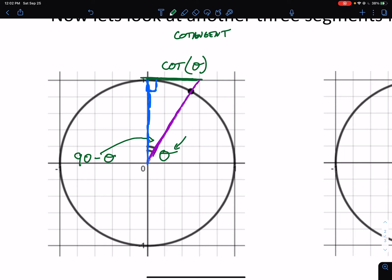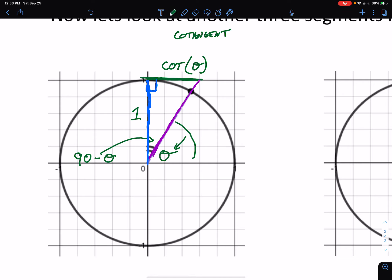That length is cotangent of theta, and it needs a name because it's a different length every time I change theta. As theta gets larger and moves towards 90 degrees, the cotangent segment will start getting smaller and smaller and go towards zero. So that gives us a picture in our mind of what the cotangent looks like.